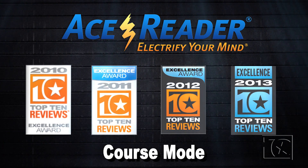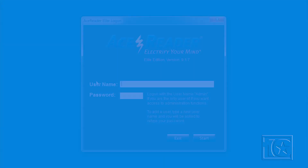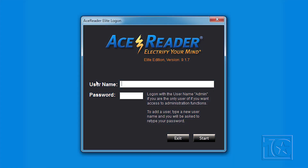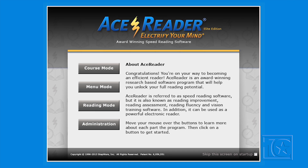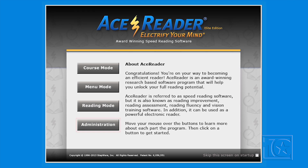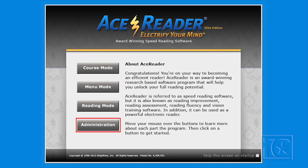This video covers the course mode. If you are the only user, we recommend that you log on under Admin. The Admin user is just like any other user, except you'll also have access to the administrative functions. This startup screen has a clean, modern look and makes it easy to understand how AceReader is organized.